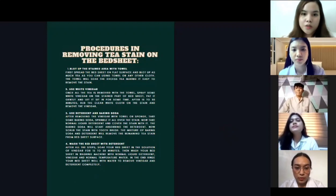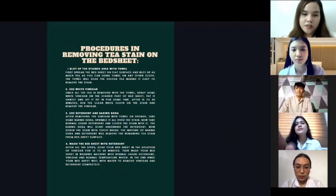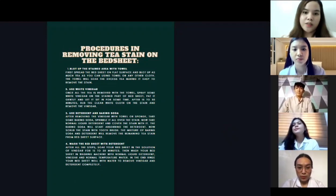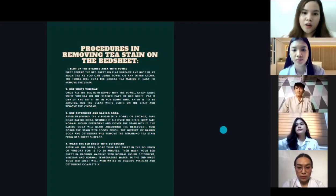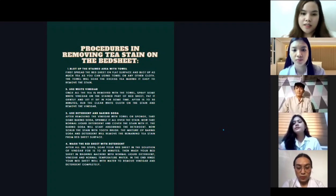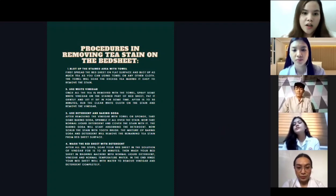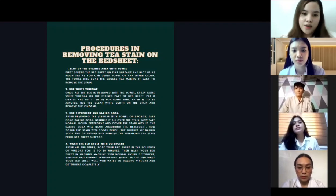For the procedure in removing tea stain on the bedsheet: first, spread the bedsheet on a flat surface and blot up as much tea as you can. Second, use white vinegar — once all the tea is removed with a towel, spray some white vinegar on the stained part of the bedsheet.